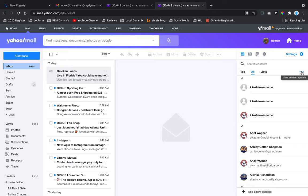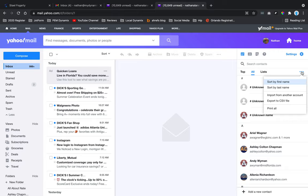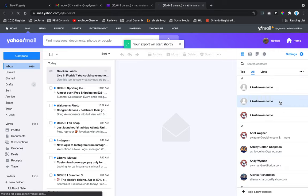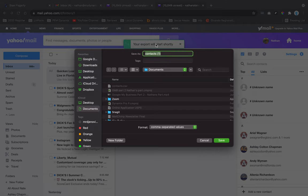More contact options—you're going to click on that. Next, all you're going to do is export to CSV file. Your export will start shortly, and then you can save it to your desktop.